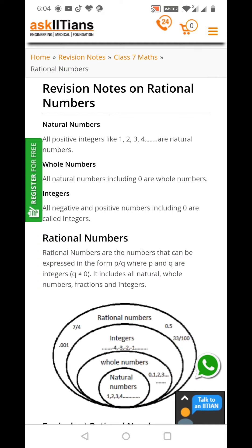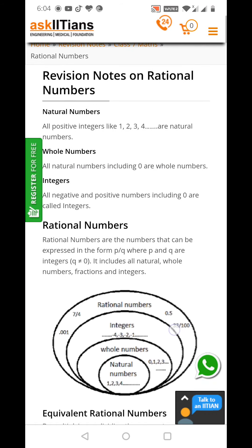Then after natural numbers we have whole numbers. All natural numbers including 0 are whole numbers. Starting from 0 are whole numbers and starting from 1 are natural numbers. This is the only difference between whole and natural numbers.